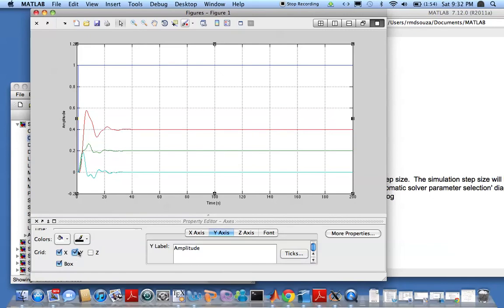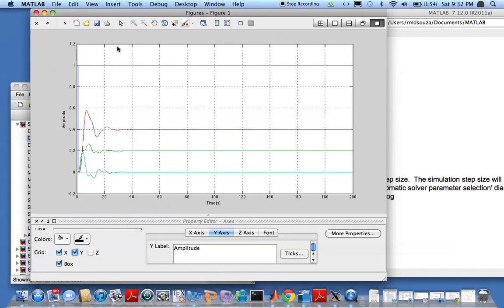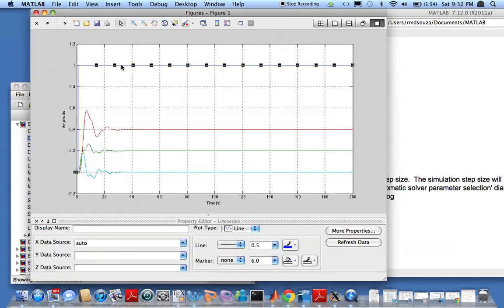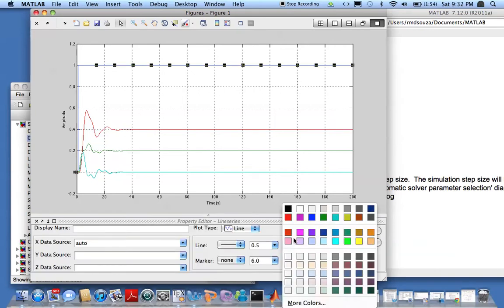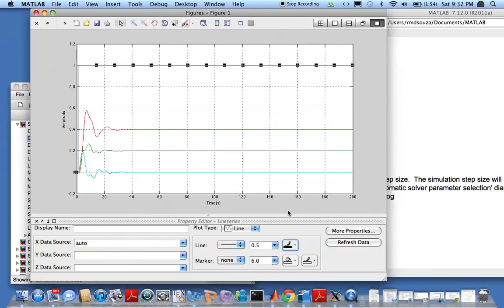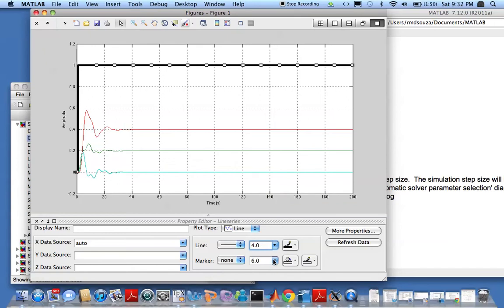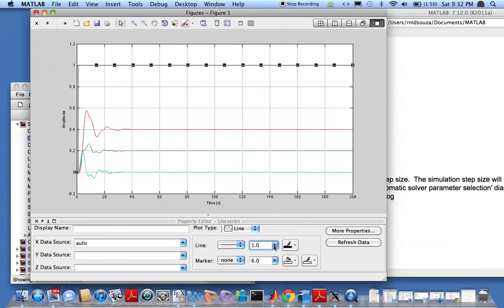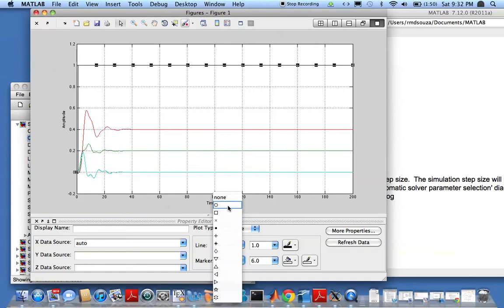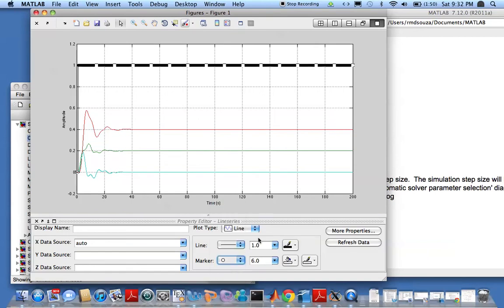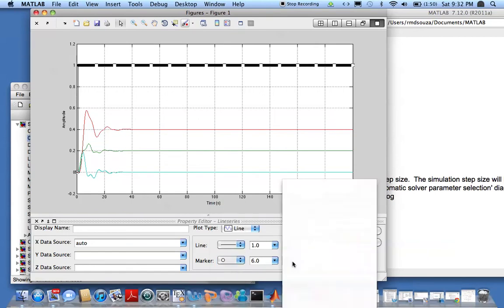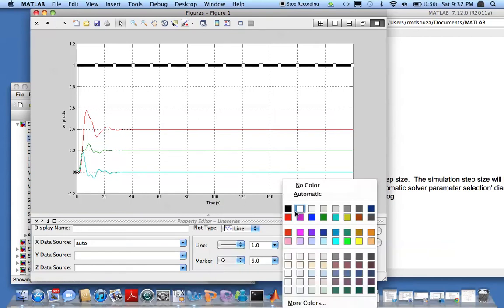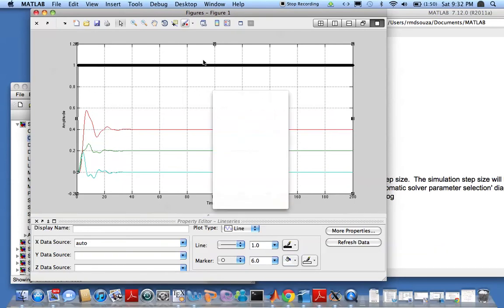Now if you want to change the thickness of these lines, these graph lines to something else, all you need to do is click on those and I can change the color to black, increase the size like so. I don't like that too much but then I can go ahead and maybe put these markers like so.